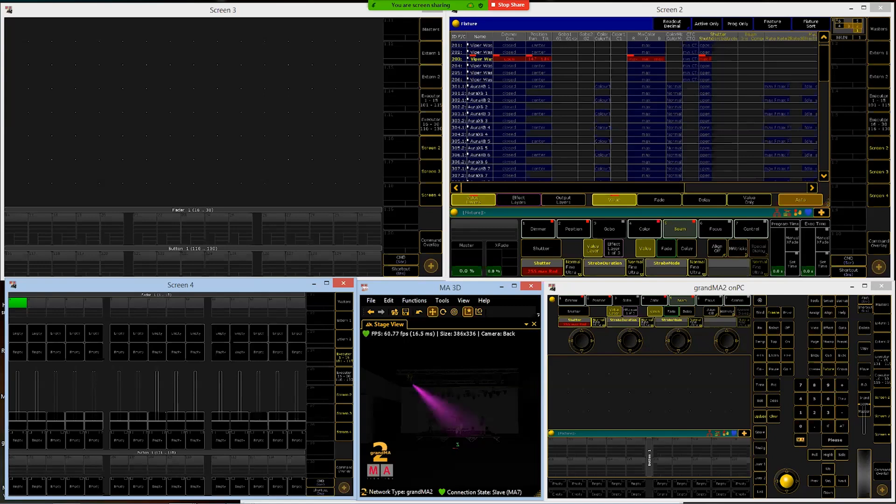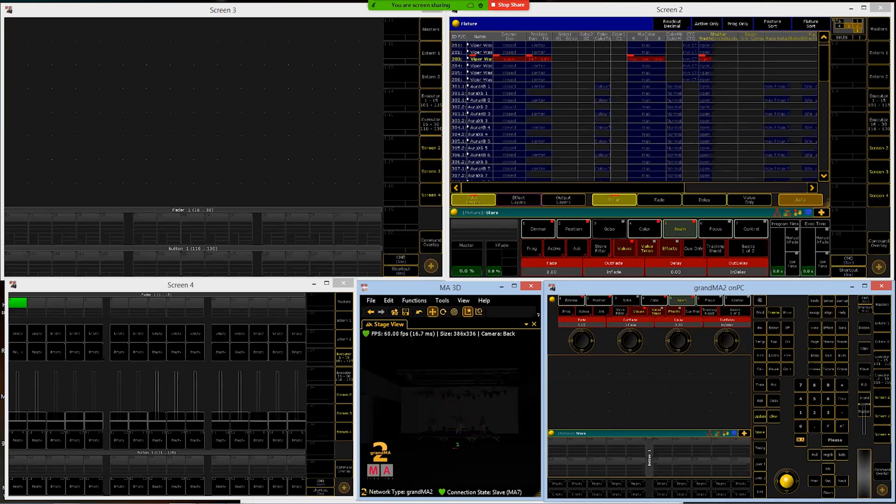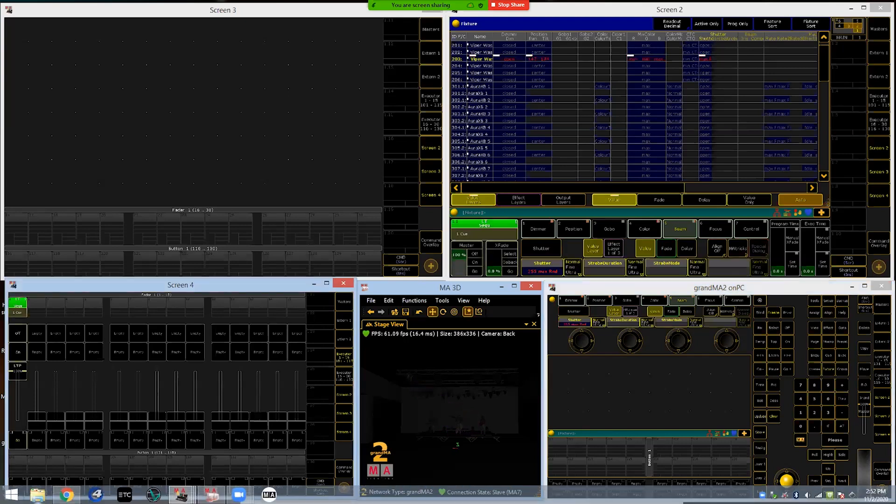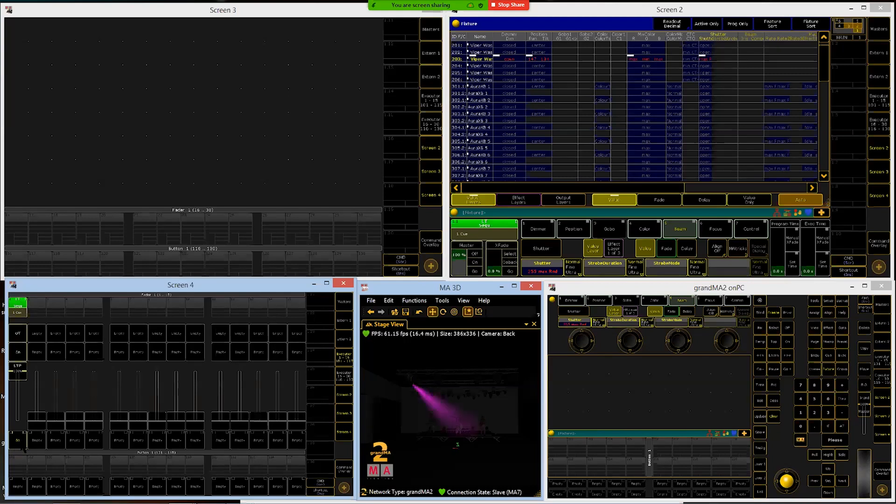And now I want to store this. To store a queue, all we're going to do is click the store button and select an executor. Let's just put this one on executor fader number one. We click any part of executor fader one, which includes these three buttons, the fader here, and this display area where it tells us what's happening. So we click there, and now what that did is it stored that queue to a new sequence and assigned the sequence onto this executor.